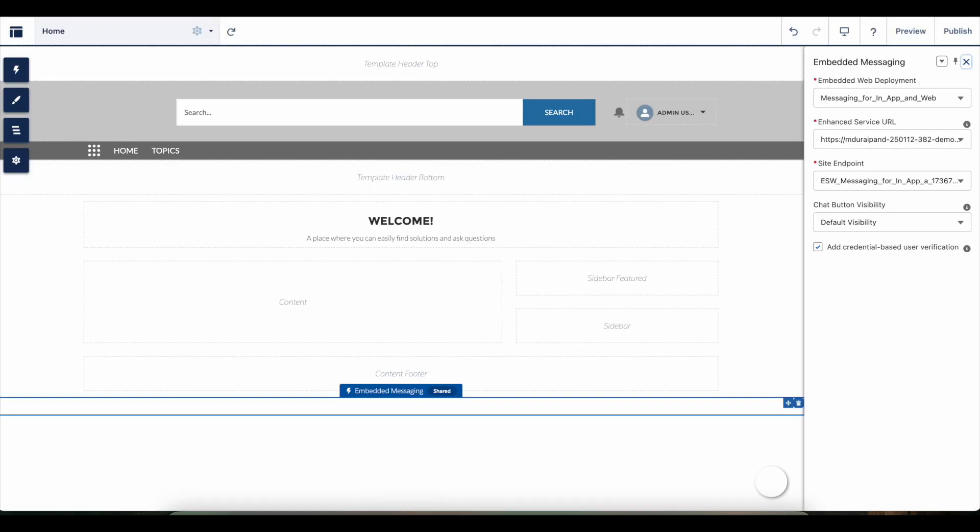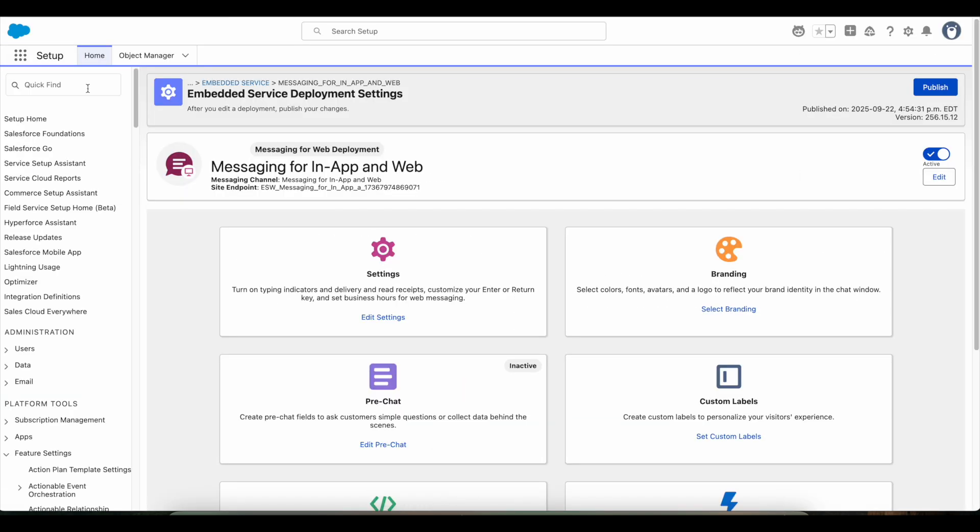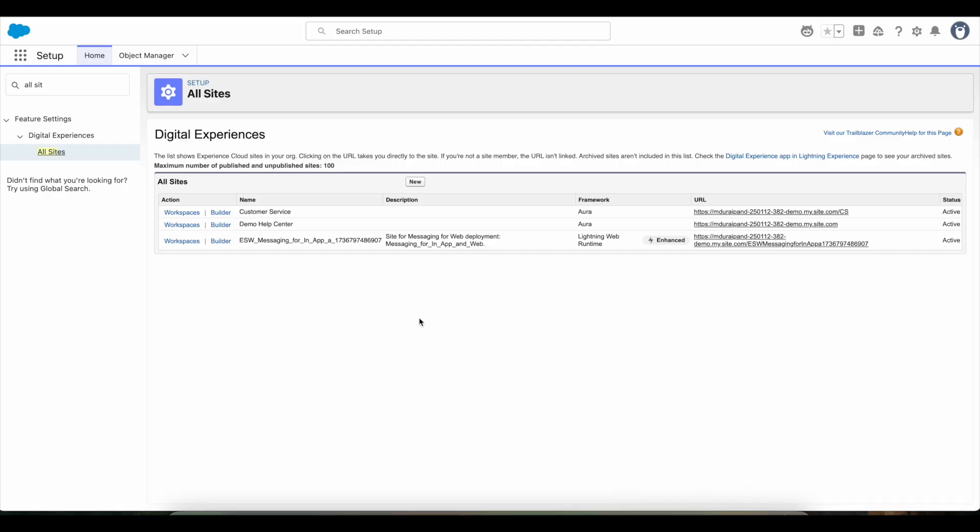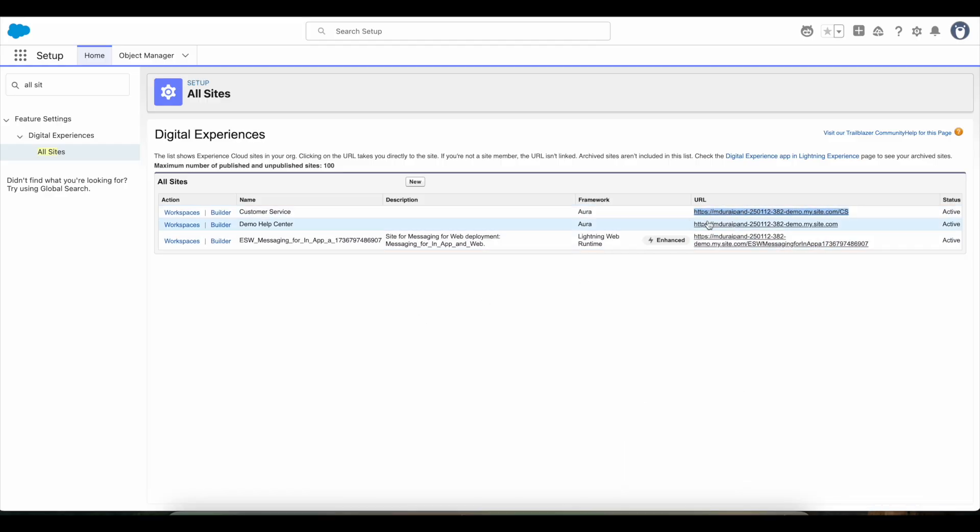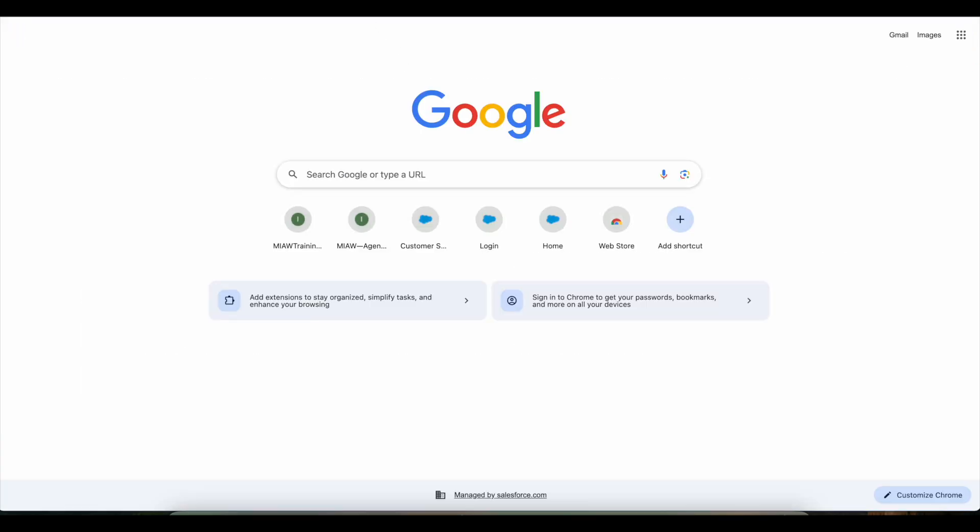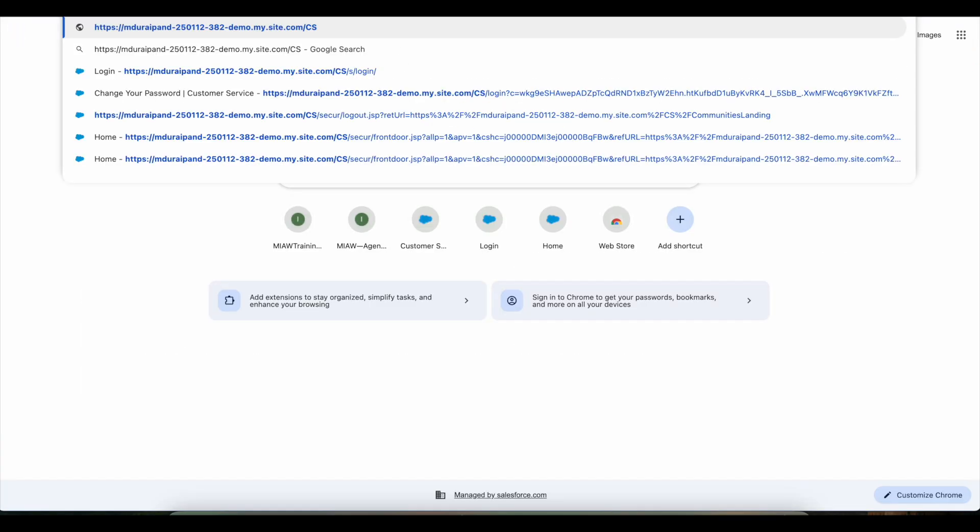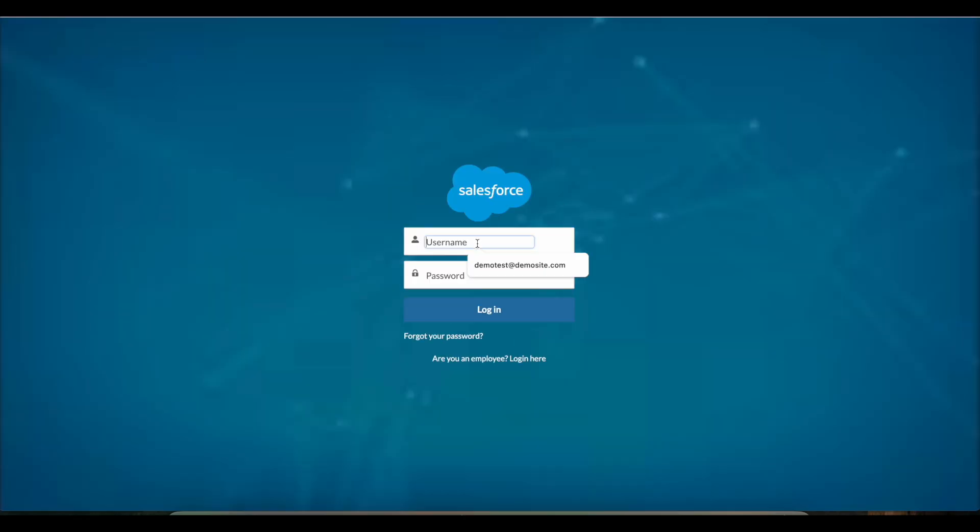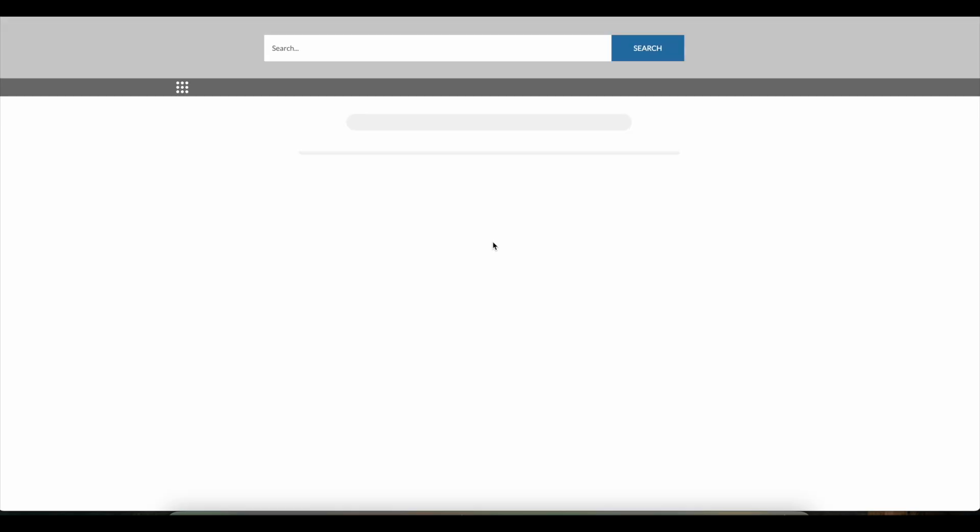We have to login into the Experience Cloud site. So let's go to All Sites. This is the site where I'm making use of the Embedded Messaging component. So here I'm going to open my Experience Cloud site.